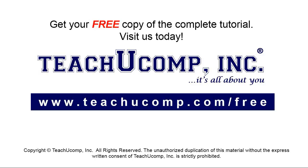Get your free copy of the complete tutorial at www.teachyoucomp.com forward slash free.